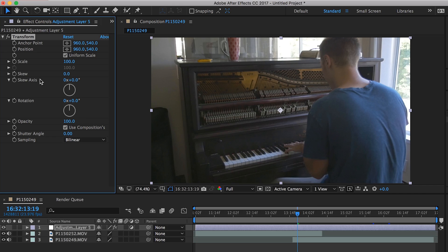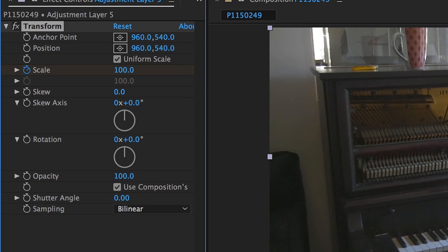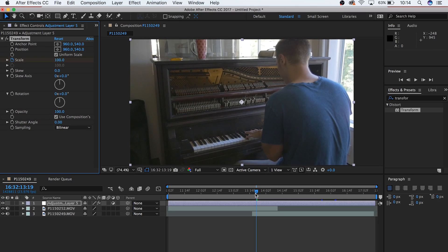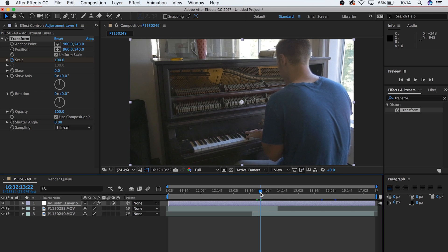Go to Transform underneath Effects, not the regular Transform section for your clip. Now keyframe the scale over the course of a few frames, maybe 3 to 5, to zoom in a significant amount.